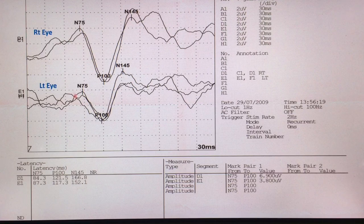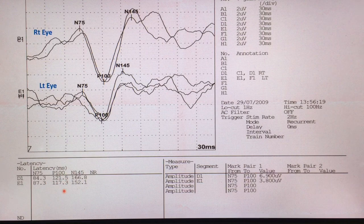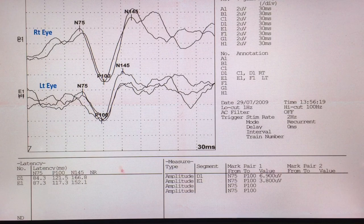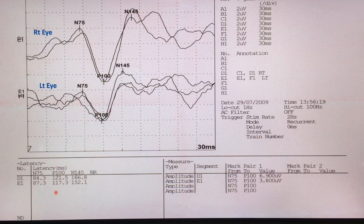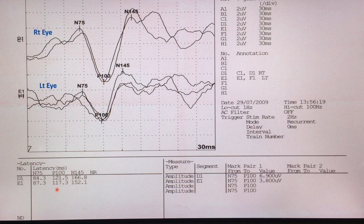The right side shows a normal NPN complex but with a P100 latency of 121.5 milliseconds and good amplitude. The left side P100 latency is 163.5 milliseconds with an amplitude of 3.8 microvolts. The interpeak P100 latency difference is 42.2 milliseconds — a markedly abnormal asymmetry.